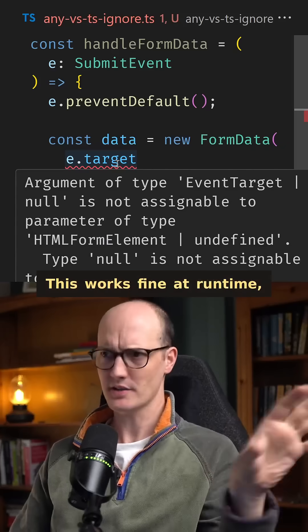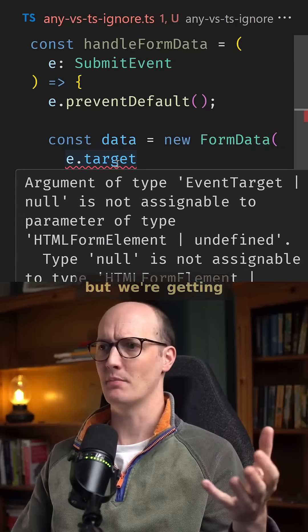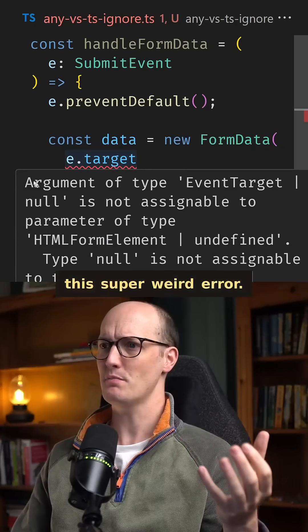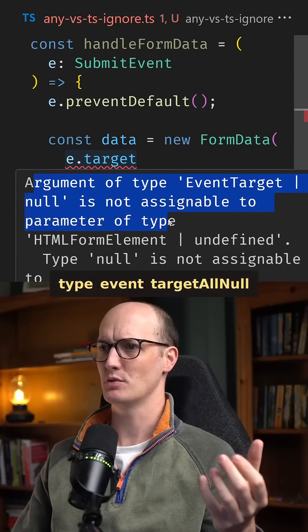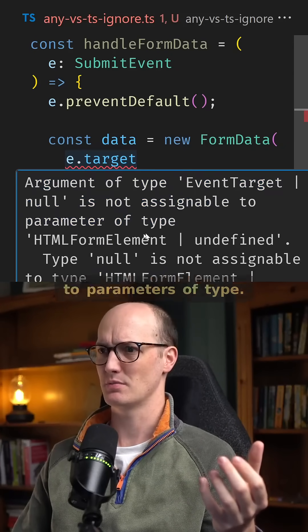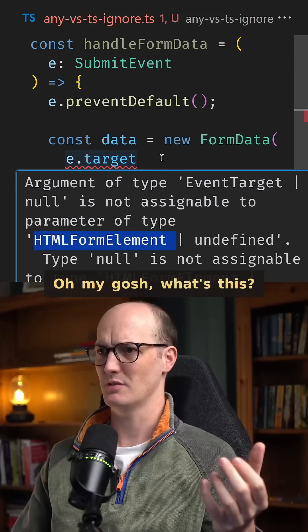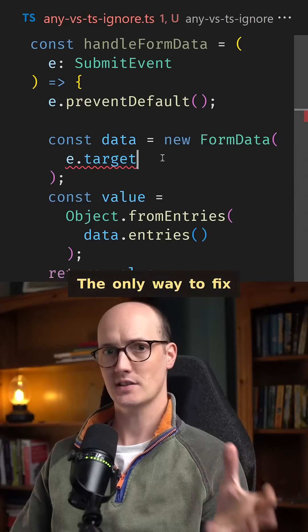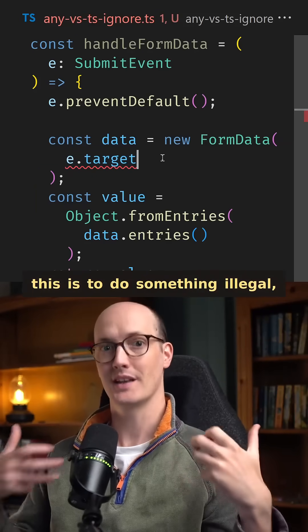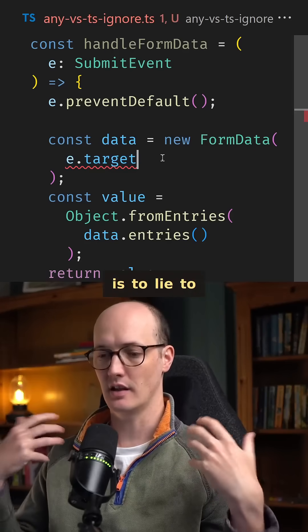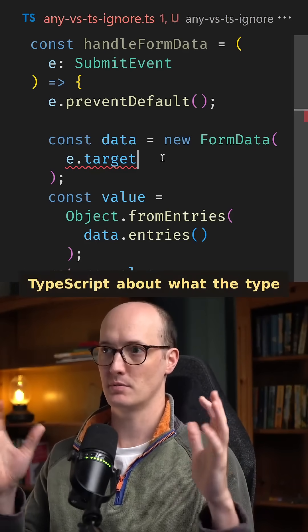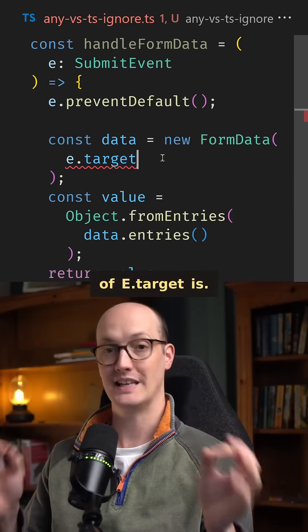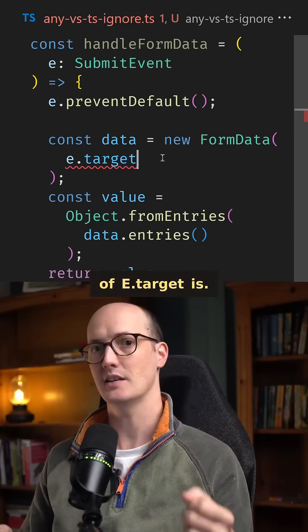This works fine at runtime, but we're getting this super weird error: 'Argument of type EventTarget | null is not assignable to...' The only way to fix this is to do something illegal — to lie to TypeScript about what the type of E.target is.